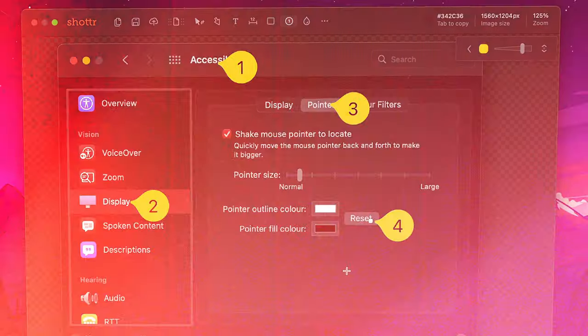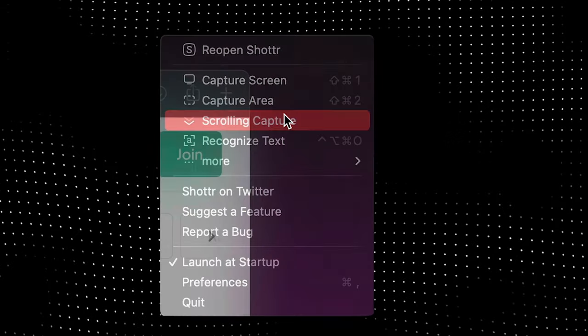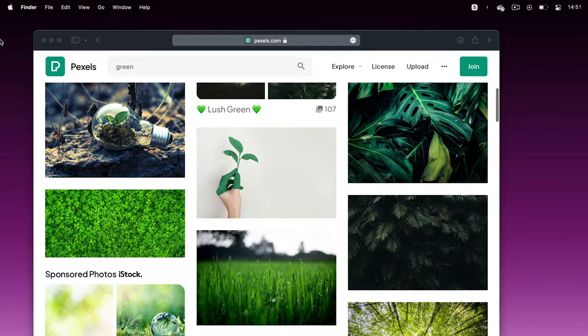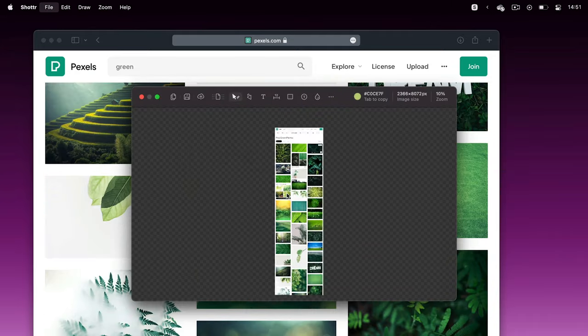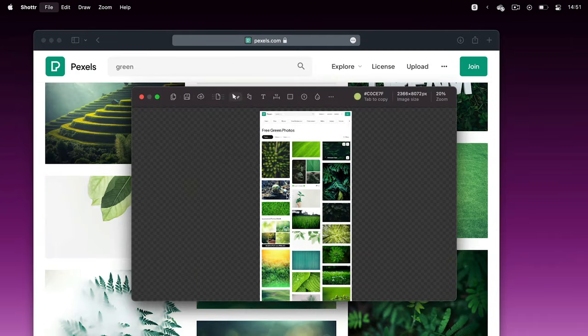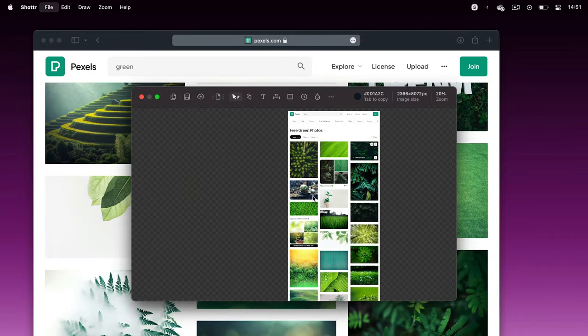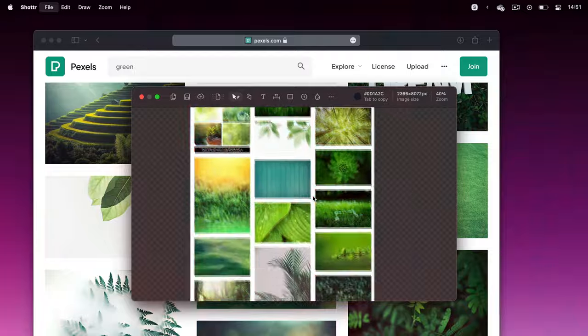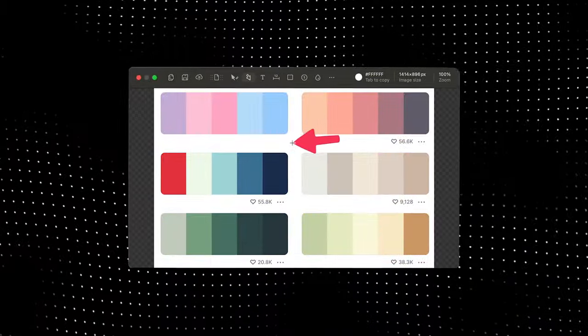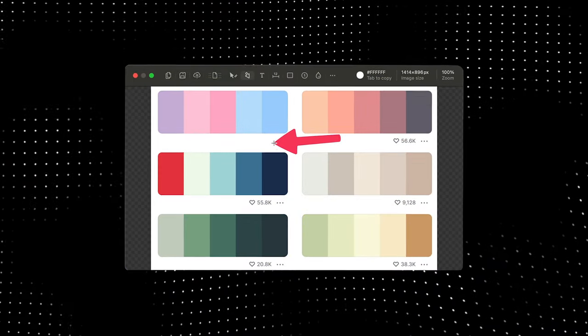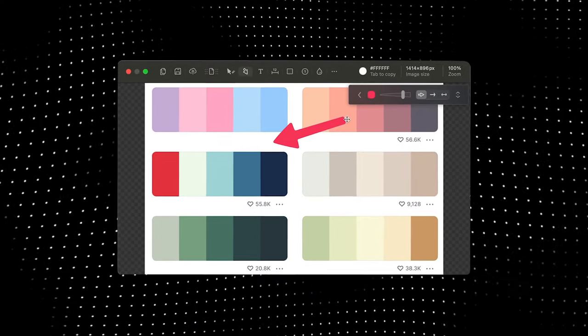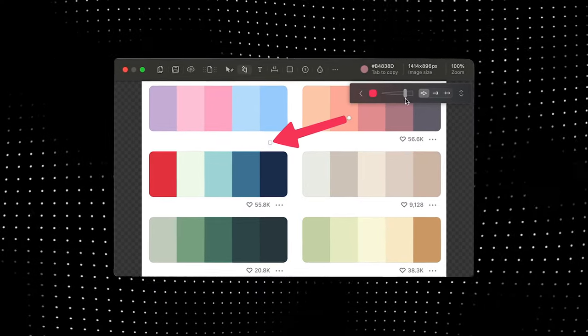Or I can use Scrolling Capture if I want to screenshot an entire web page which doesn't fit on my screen. The little things, like arrows, look so much nicer and modern, compared to the default screenshot tool on Mac.